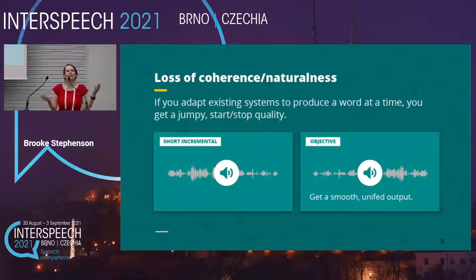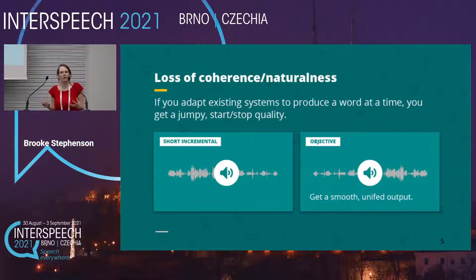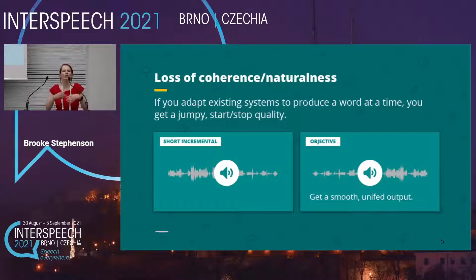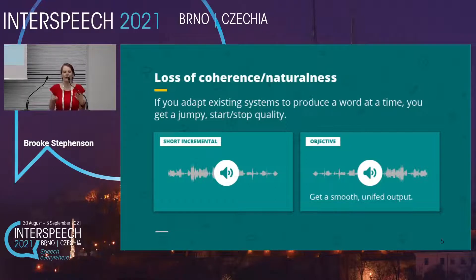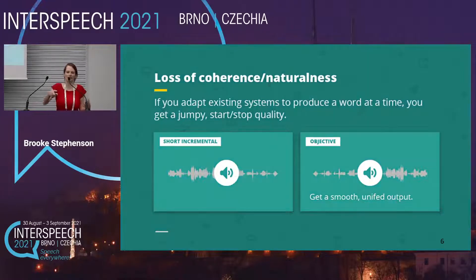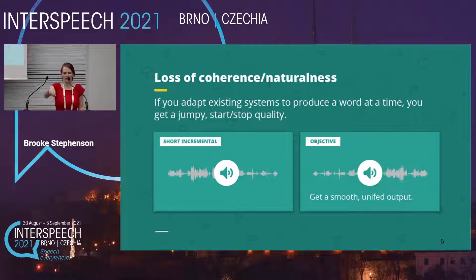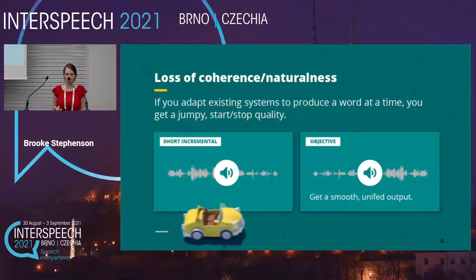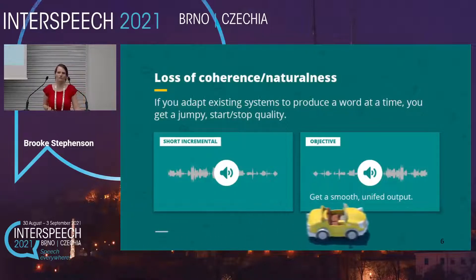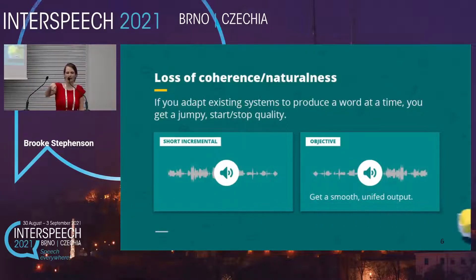What we want to do is reduce the latency while still having speech with a natural, unified, coherent prosody, like in this example.